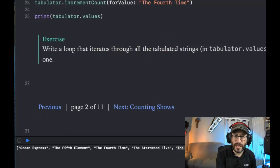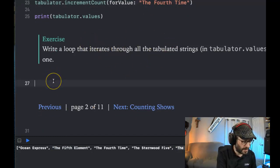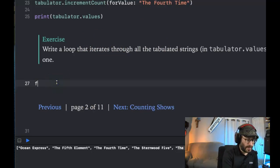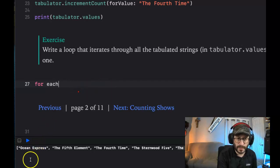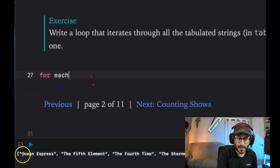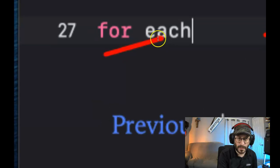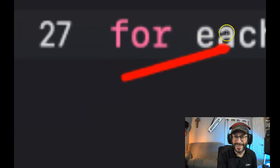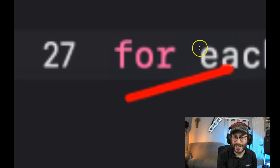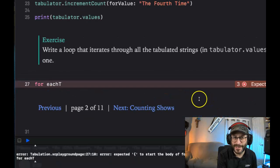The next task says: write a loop that iterates through the tabulated strings. So that's a for loop it's looking for. For each of the titles, basically. I accidentally started zooming into everything with Screencast-O-Matic — I need to change the settings so it stops responding to quick key commands. Here we are, writing this for loop on the second page.